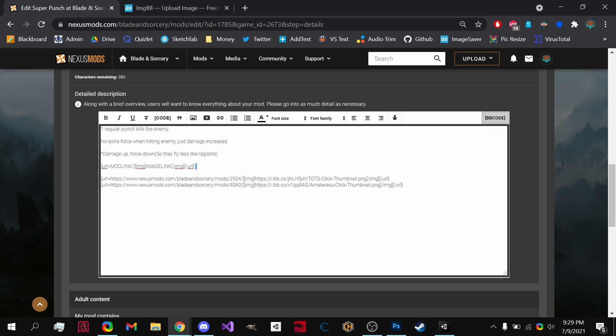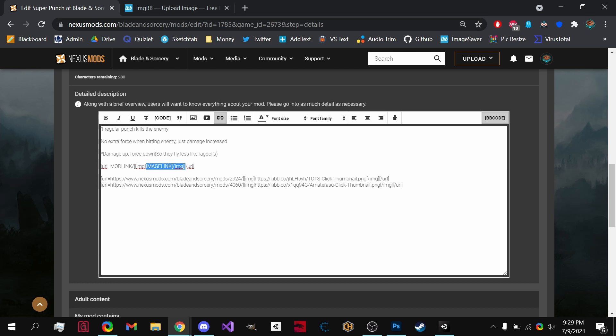Now I'm going to be providing this in the description so that you can copy and paste it for easier access. But all you need to do is right here where it says image, copy and paste it.